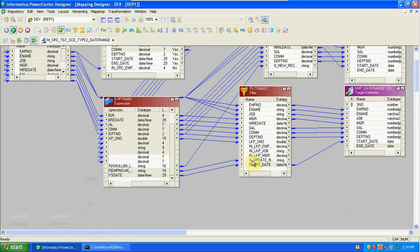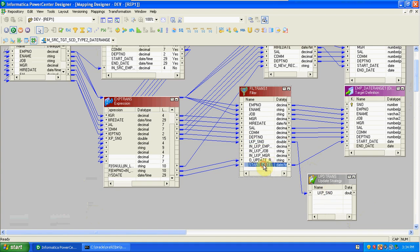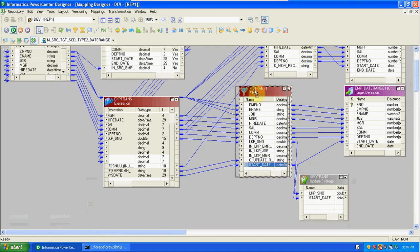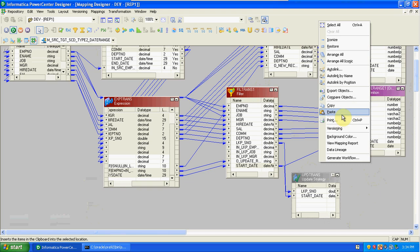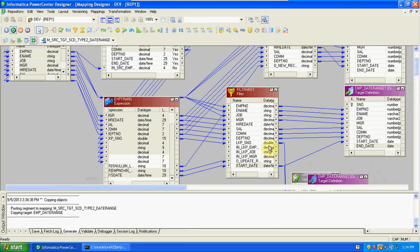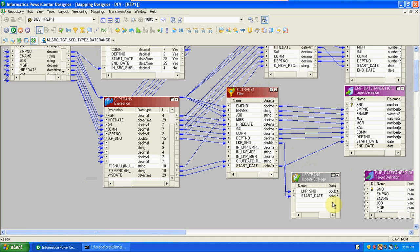At the same time we have to update the previous record end date, so we require an update strategy. From source we require only lookup sequence number and start date value. Take one more dummy of the target — we are using this to update the start date into end date.